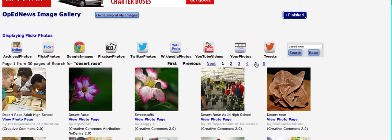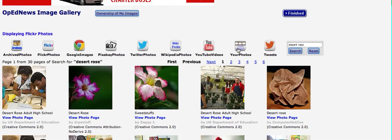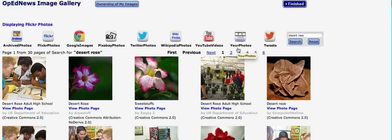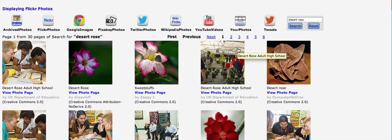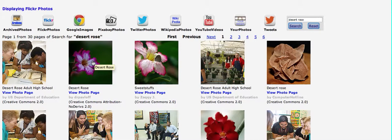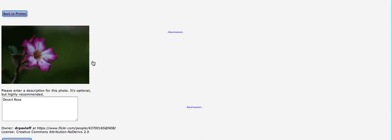And we will, for the sake of practice, let's go with this image here. It says Desert Rose. We'll click on it. Click on the image. That'll give you some more information about it.